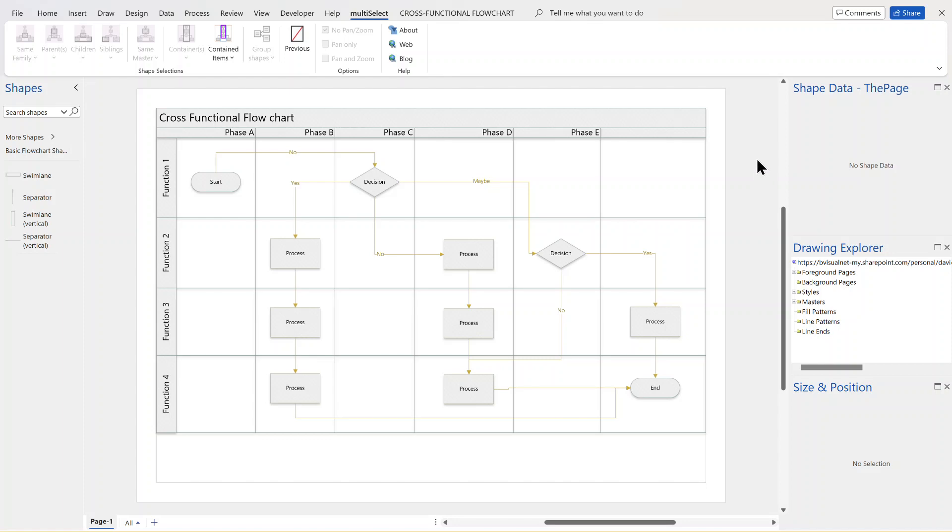I love using Visio diagrams for drawing flowcharts, network diagrams, etc.